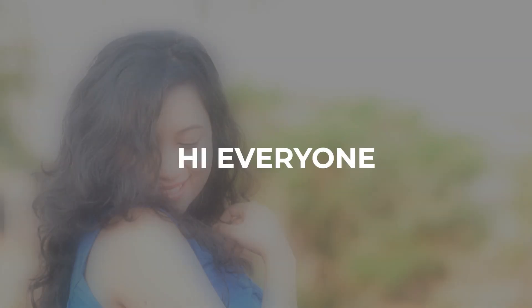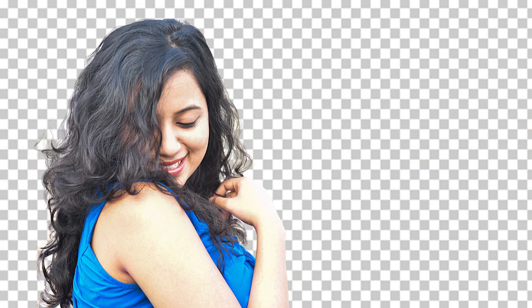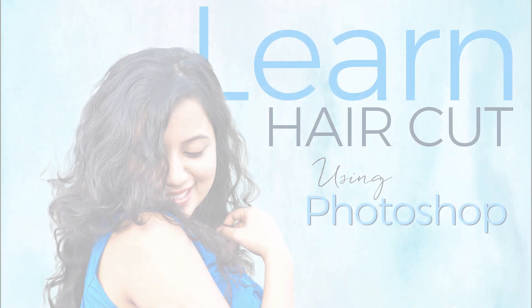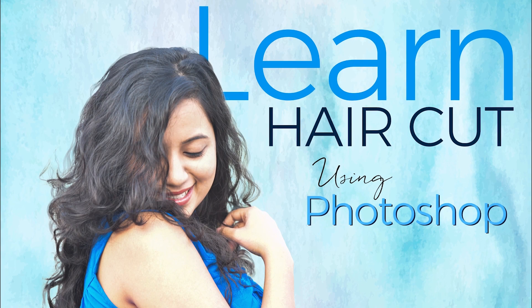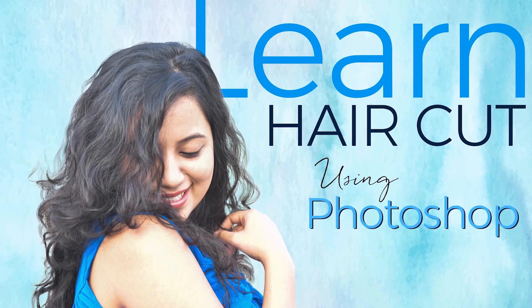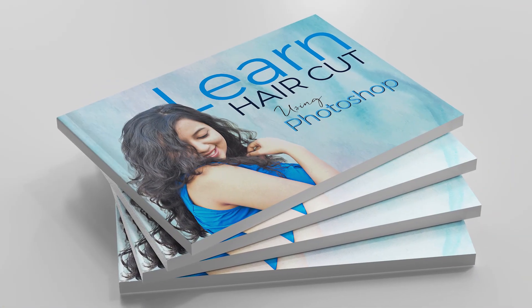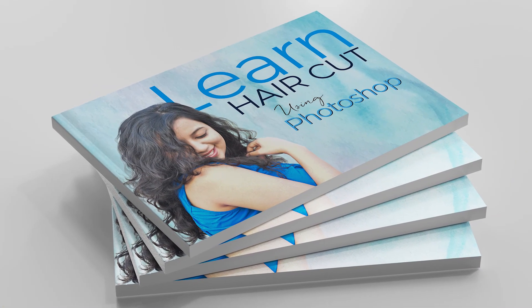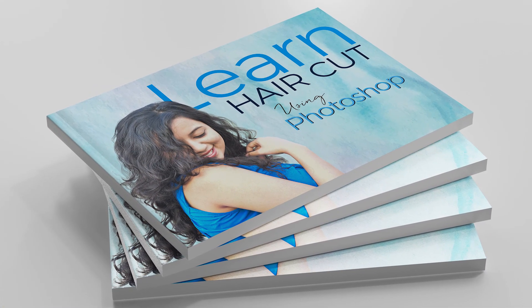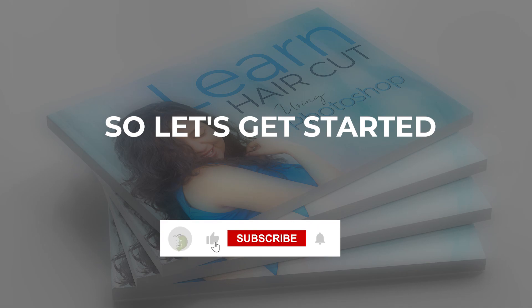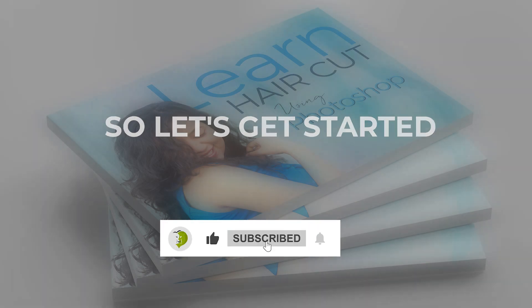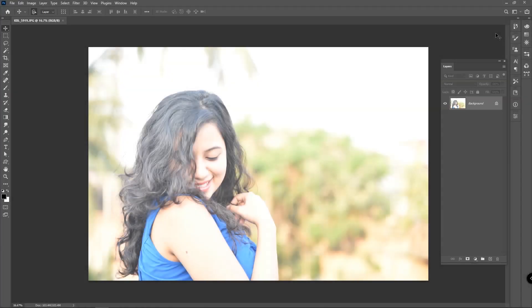Hi everyone, in today's episode we'll learn how to fix an overexposed image, how to cut out hair within five minutes, and create a stunning magazine cover with the image using typography in Photoshop. So let's get started.